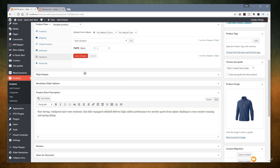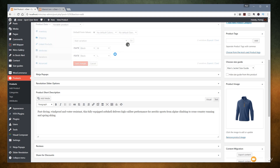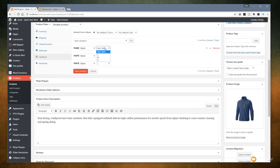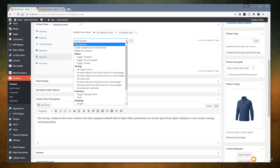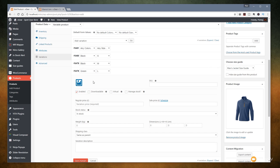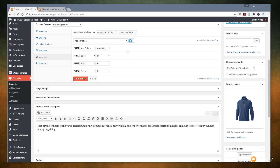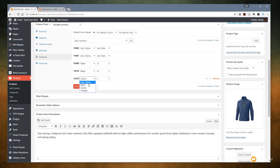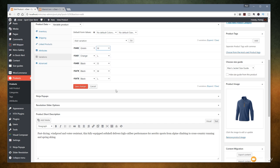Now we can add another variation — black, medium. And a third one — black, large. We save those combinations. Then we add another: green, available only in large. We can assign different codes to that if we want. One more: orange, available only in large, and green only available in medium. Hit save changes — we've now got a range of color and size combinations set up.